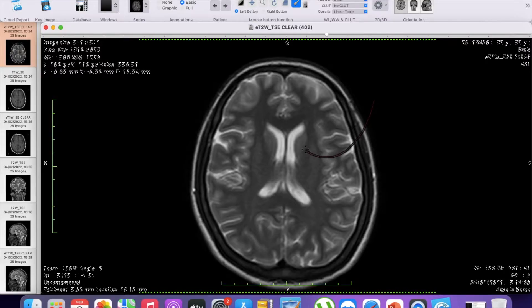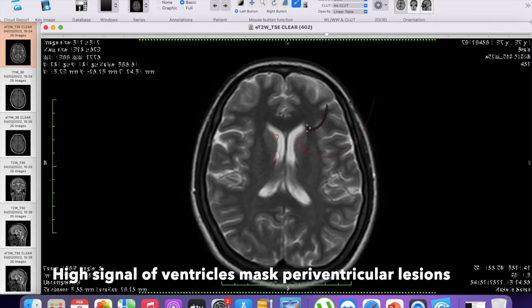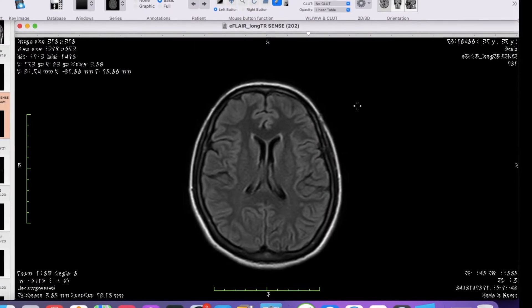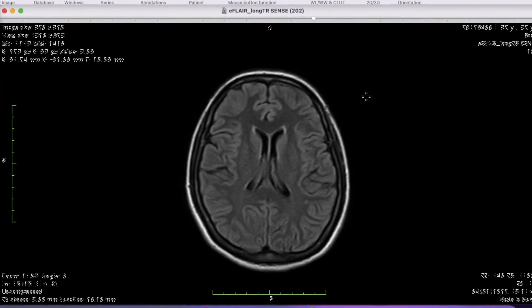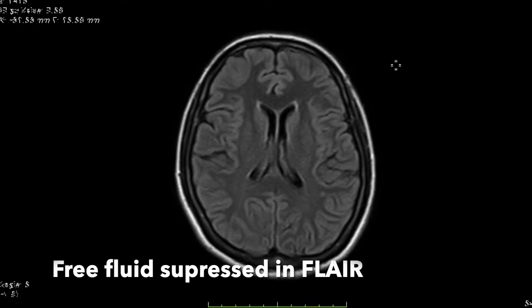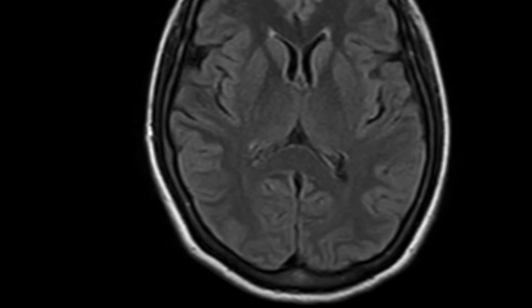In a T2 weighted image, the fluid in the ventricles appears bright. If there were any lesion adjacent to the ventricles, it would be very difficult to localize and characterize the lesion, because the high signal intensity in the ventricles will mask the signal of the lesion. The lesions in the brain parenchyma adjacent to the ventricles appear quite bright in FLAIR sequence, because the free fluid in the CSF spaces within the ventricles, sulci, and cisterns are suppressed in FLAIR images.